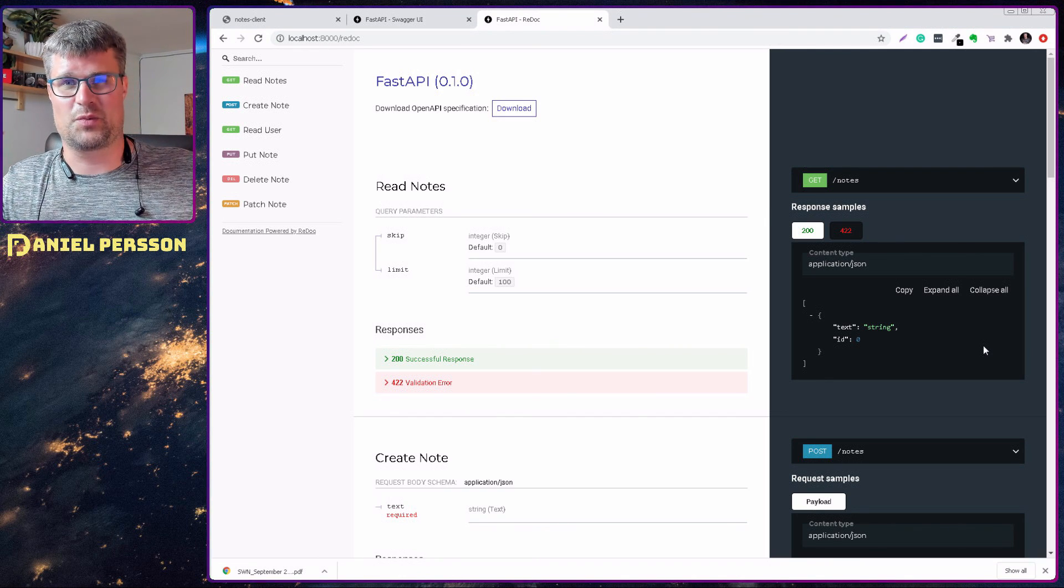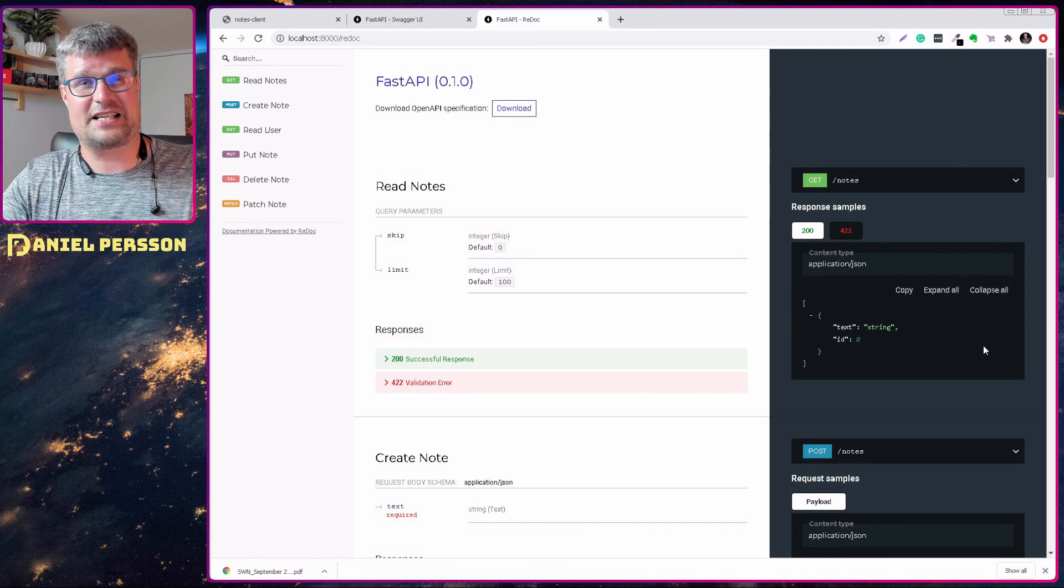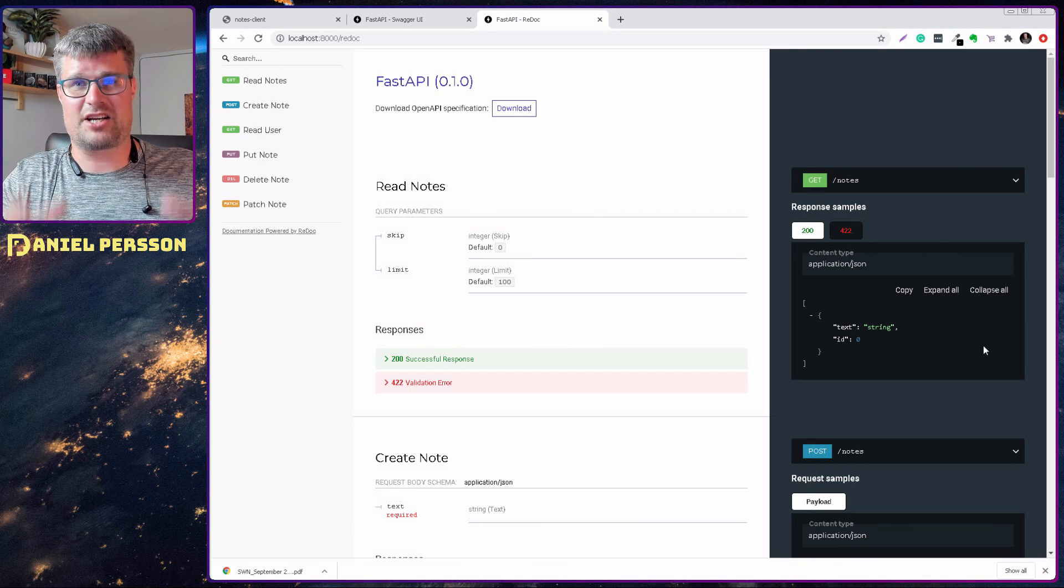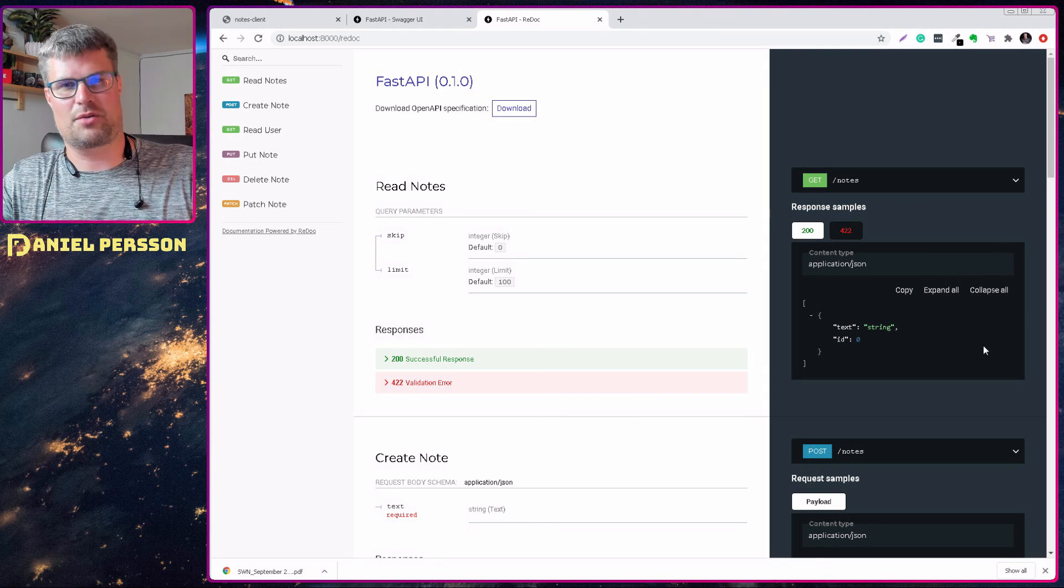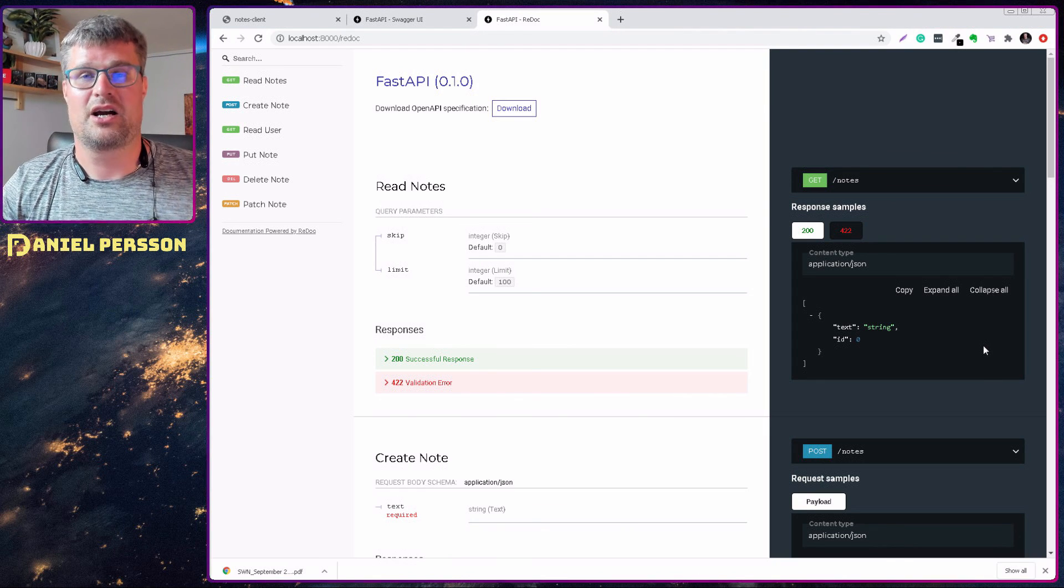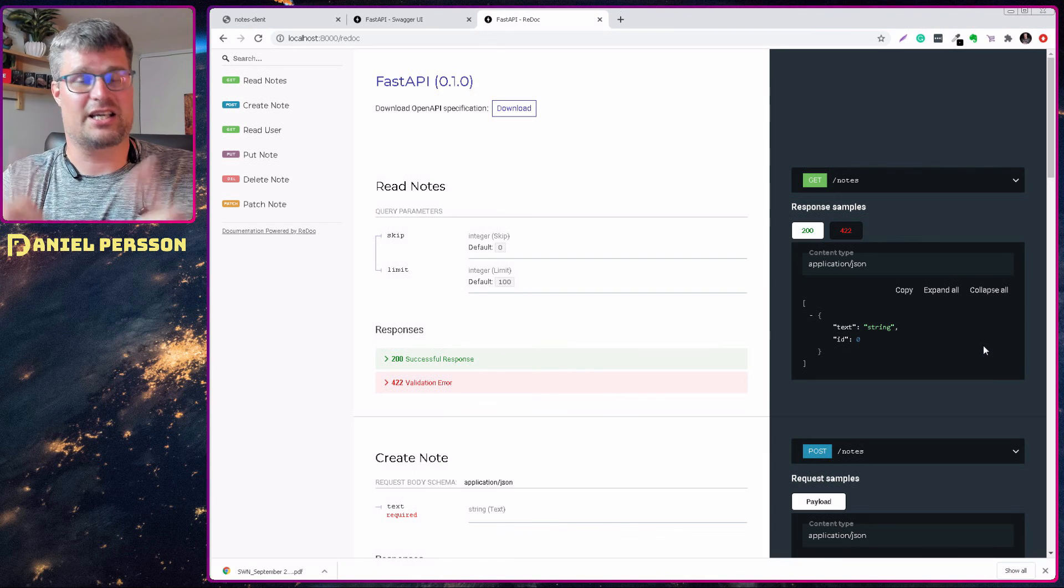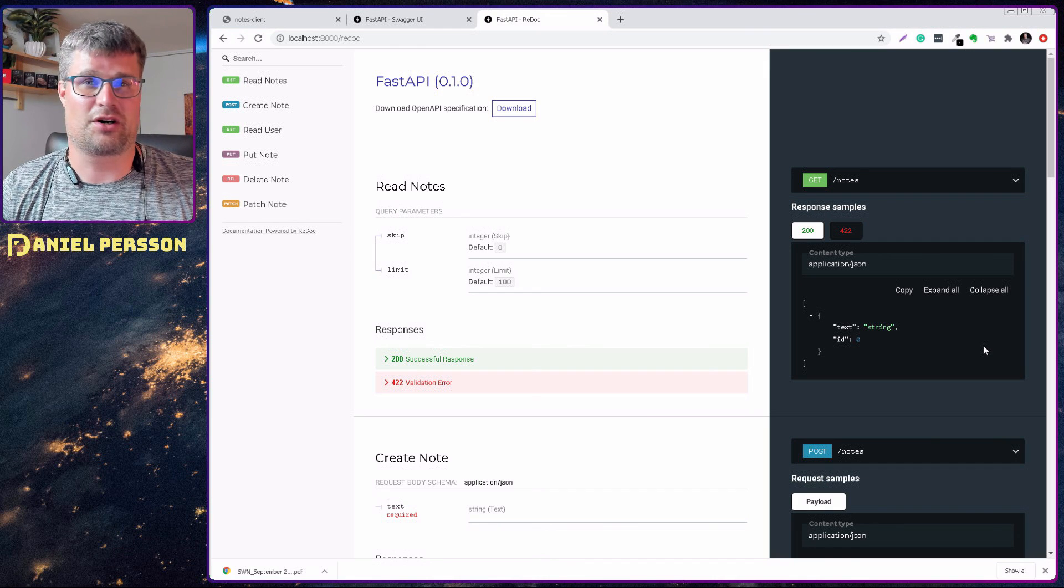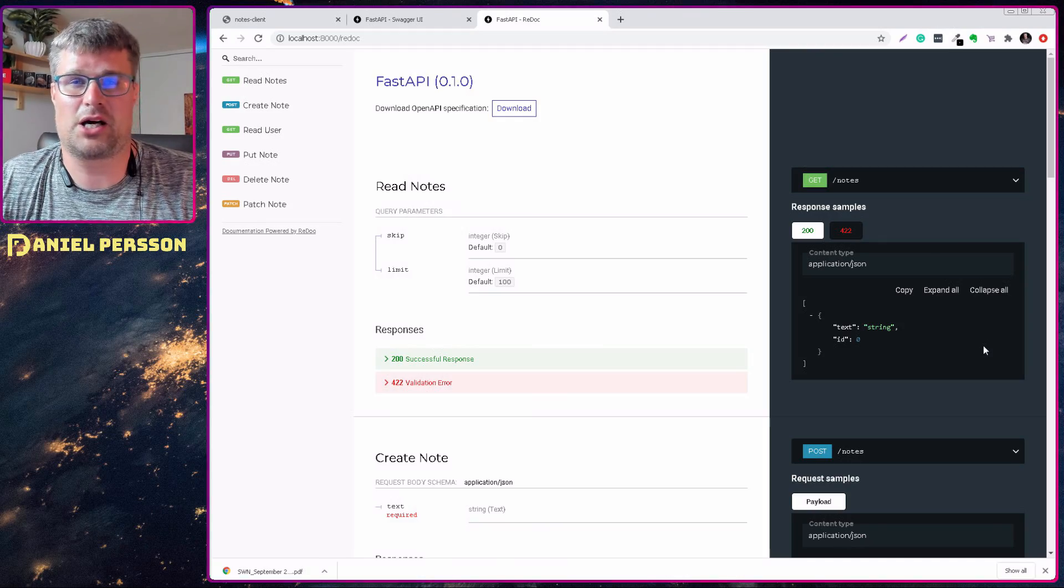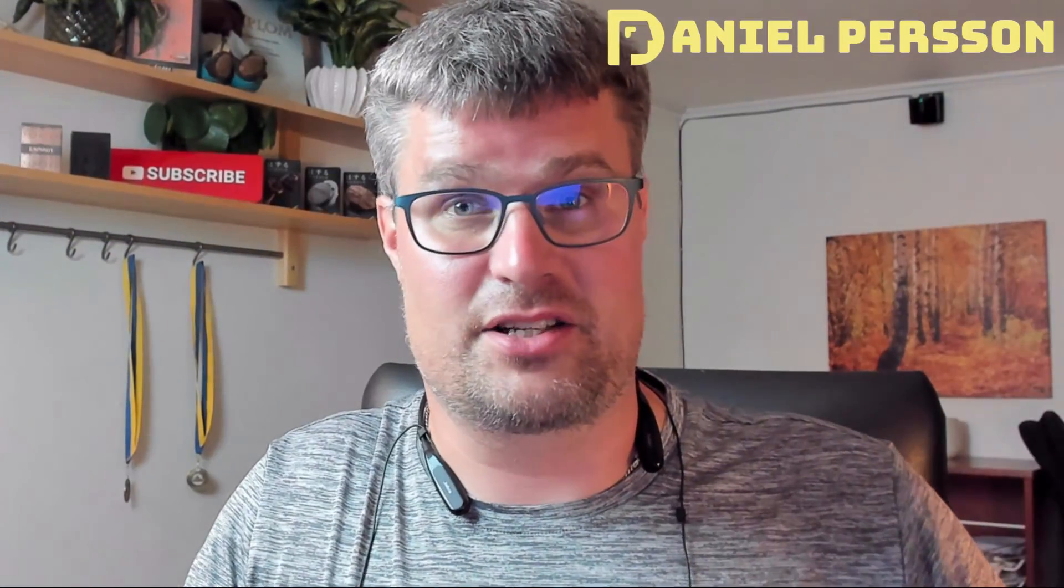So this is what I wanted to cover today. I hope that you found this interesting and fascinating as I think it is, that you can just write your code, write your API, and you have it documented and can send that documentation to someone so they can implement against your API. If you like this video, give it a like, share it with your friends and colleagues. If you have any comments, suggestions, or questions about FastAPI, leave them down in the comment section down below. If you haven't subscribed yet, please do that and I really hope to see you in the next video.